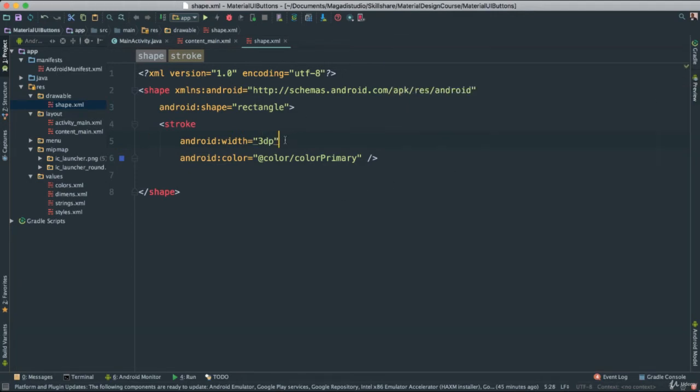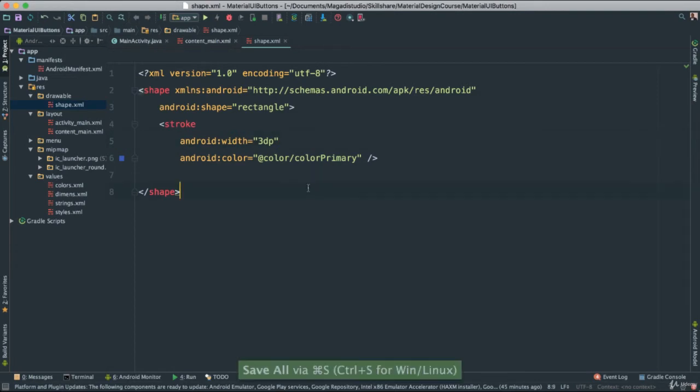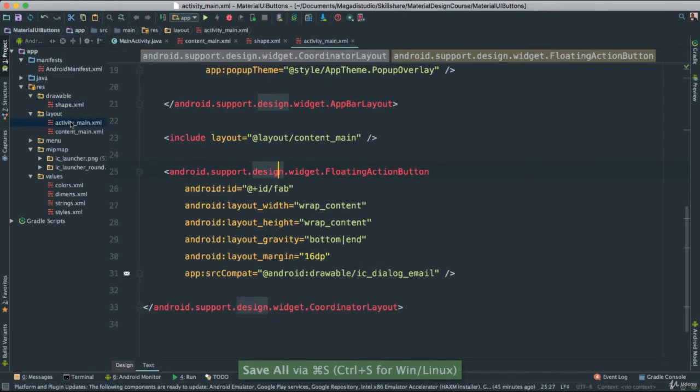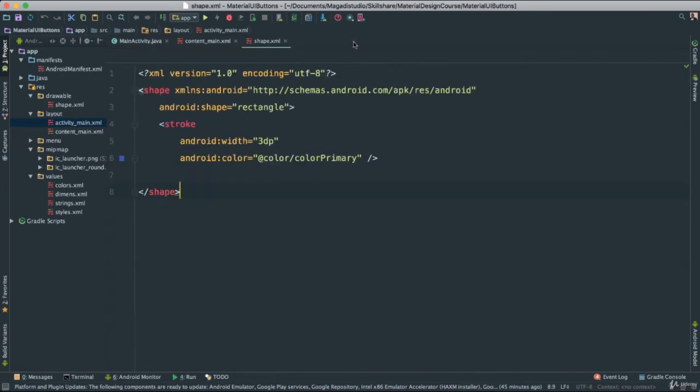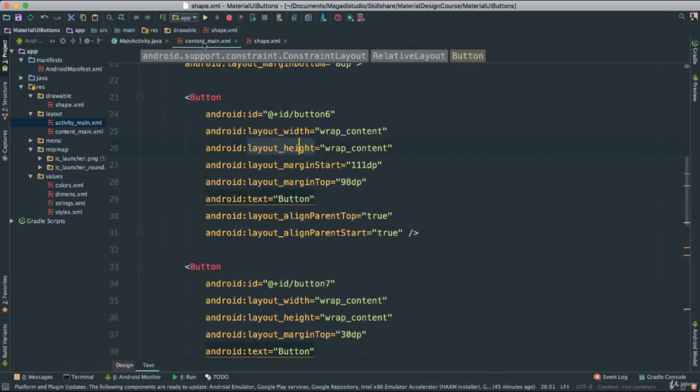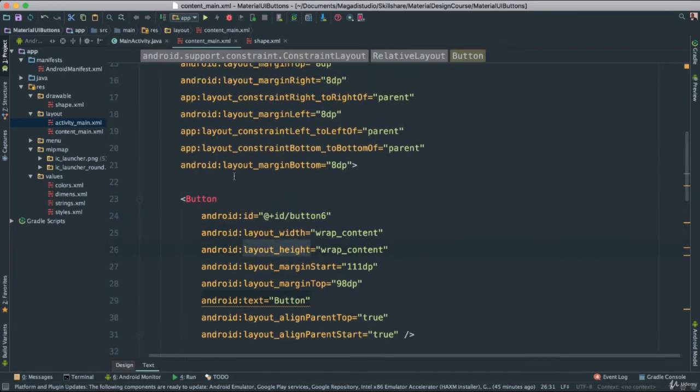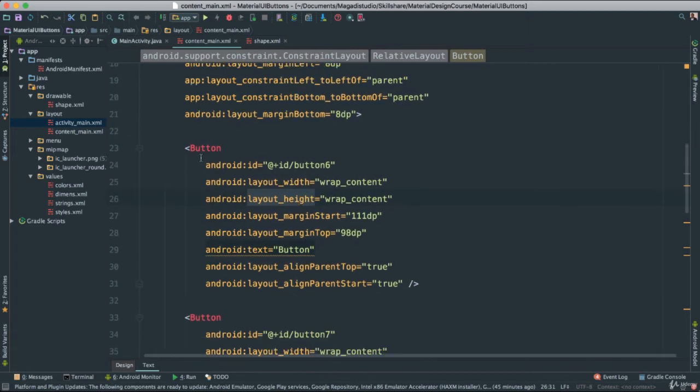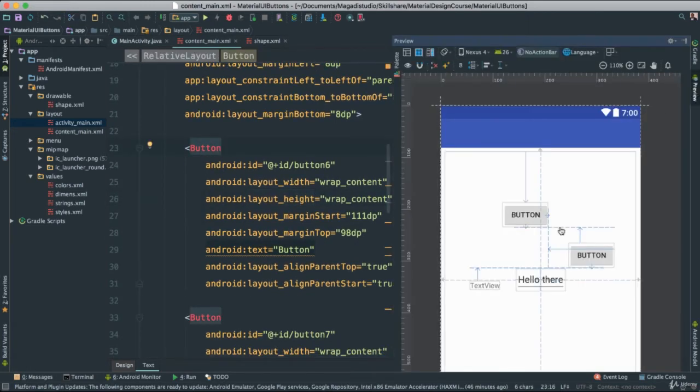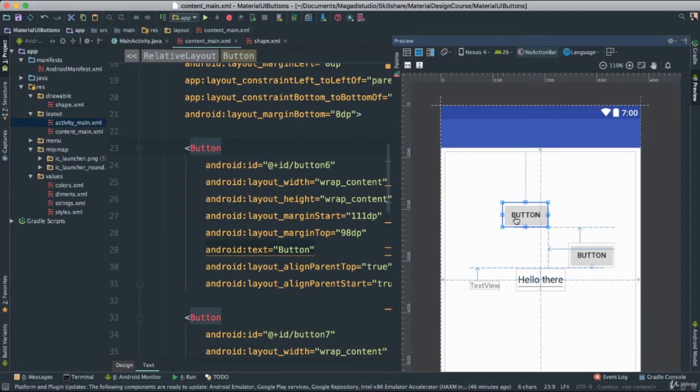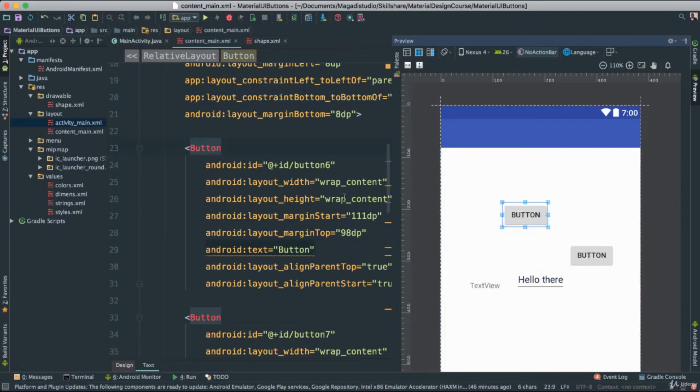In order for us to use this shape in our application, what we can do, we can go back to our activity main, we can go back to our main activity content here, and what we can do, for instance, we get this button here, let me open preview again, let's get one of these buttons. Let's get this one.